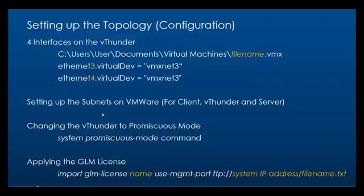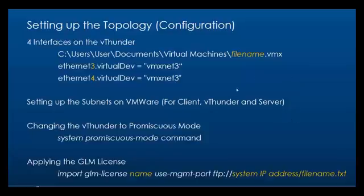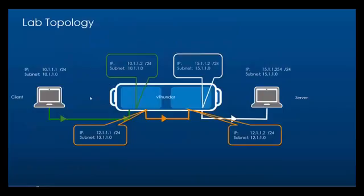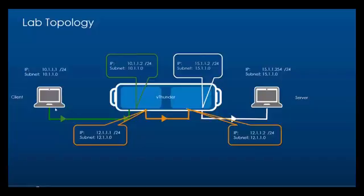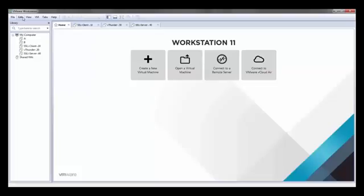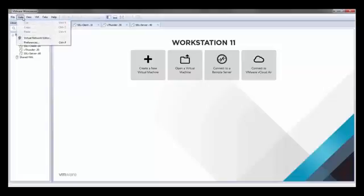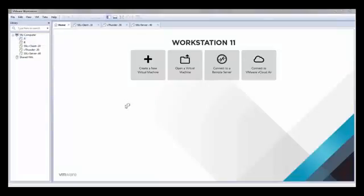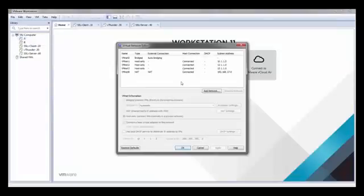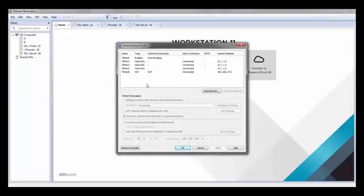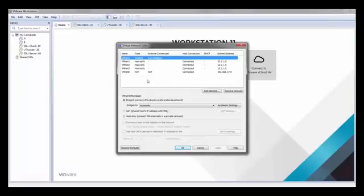The second thing we have to do is create subnets on VMware and put the client interfaces, the vThunder interfaces, and the server interfaces respectively into the different subnets. For this we'll need three subnets. The first will be between the client and the vThunder, the second between the two vThunder partitions, and the third between the vThunder and the server. We can create new networks on VM Workstation by clicking on edit and going to the virtual network editor.